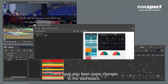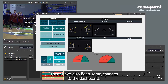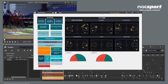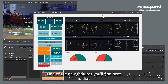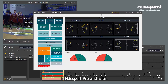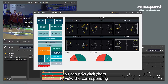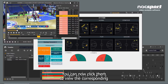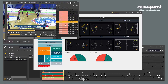There have also been some changes to the dashboard. One of the new features you'll find here is that graphic descriptors on dashboards are now interactive in Naxxport Pro and Elite. You can now click them to view the corresponding clips.